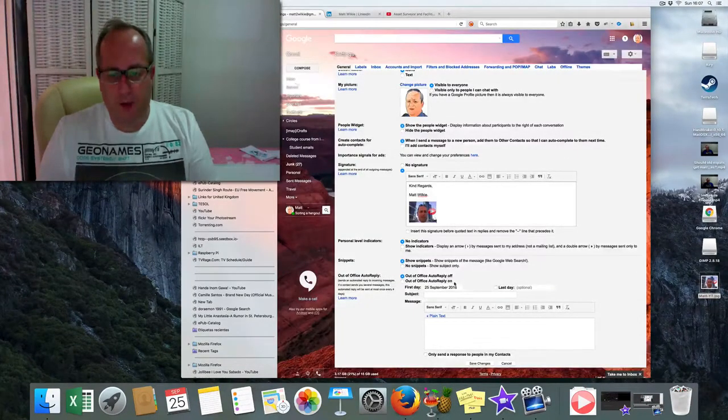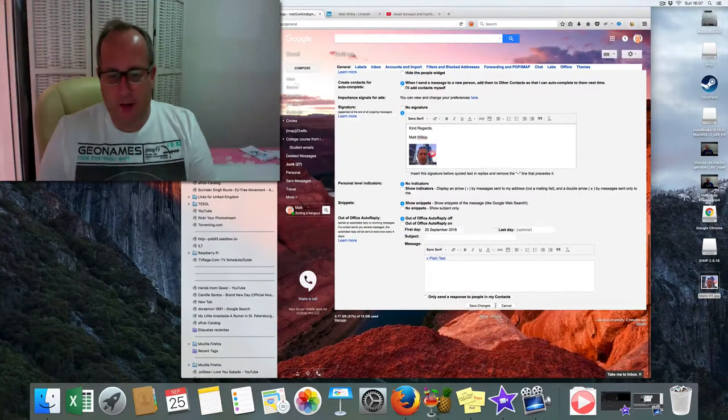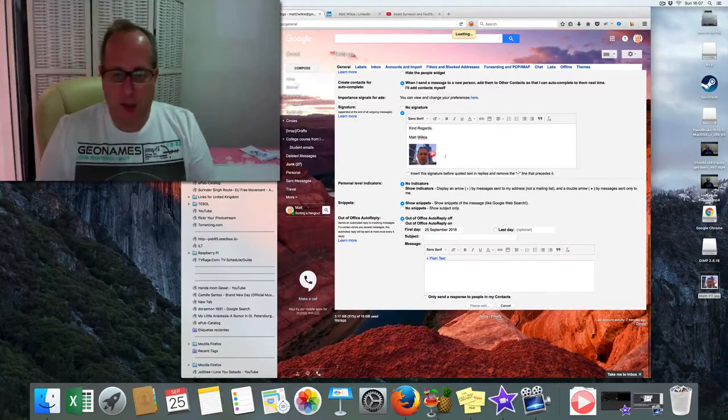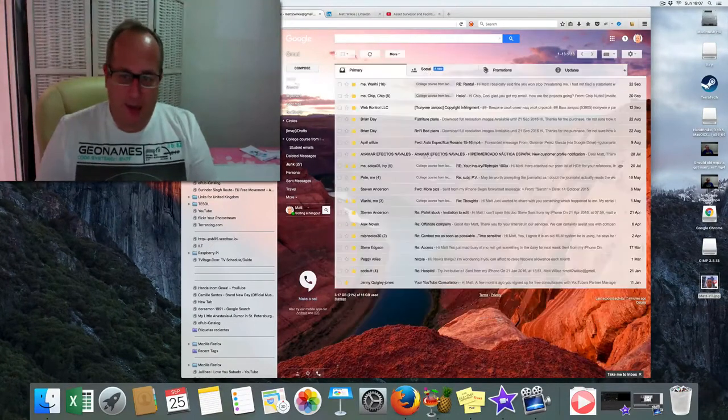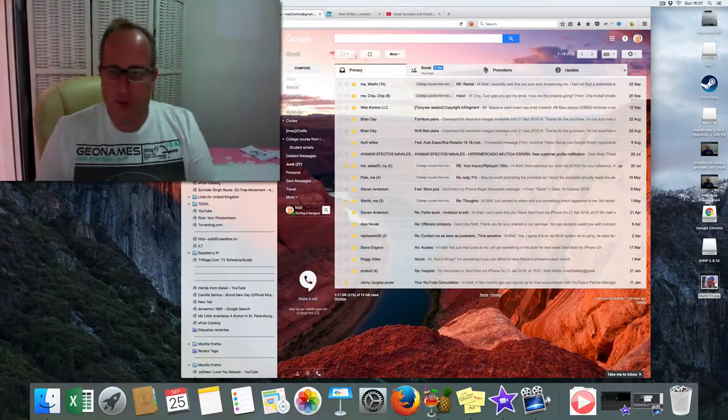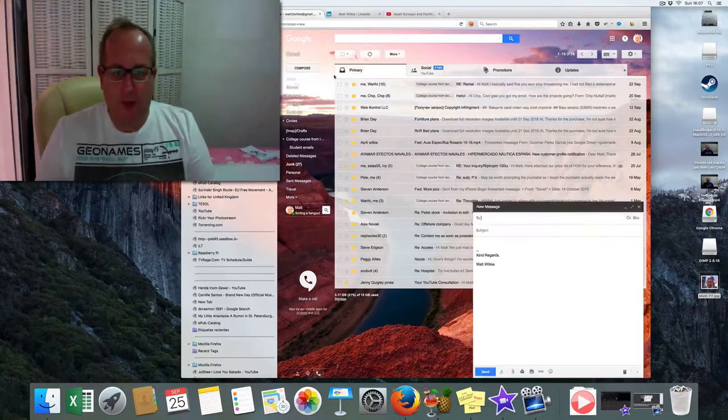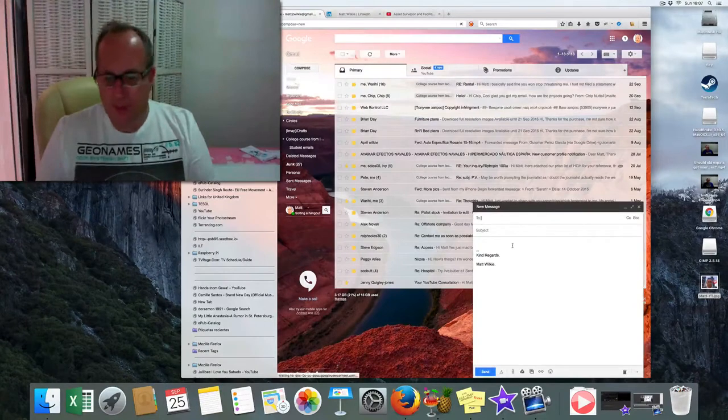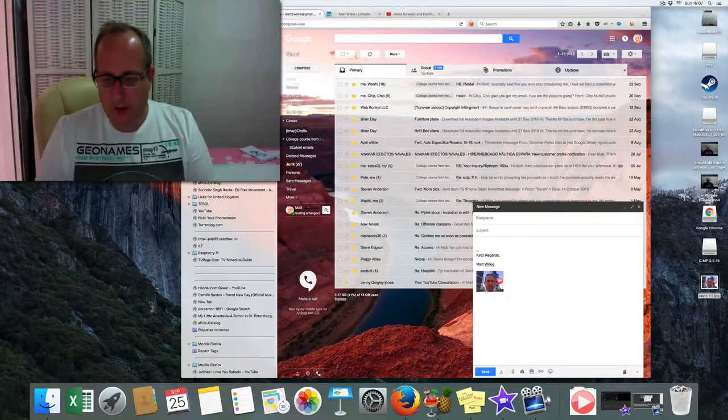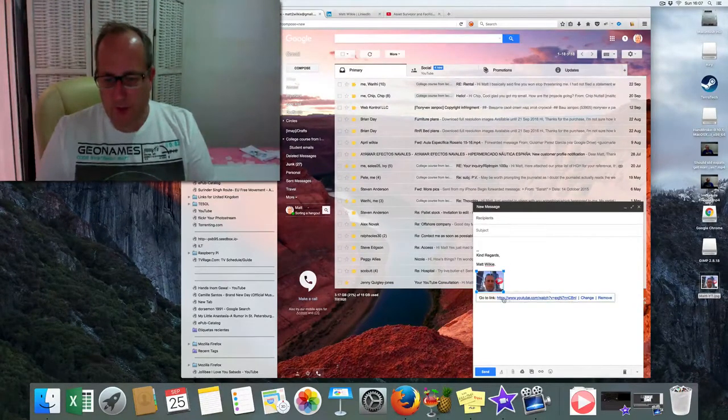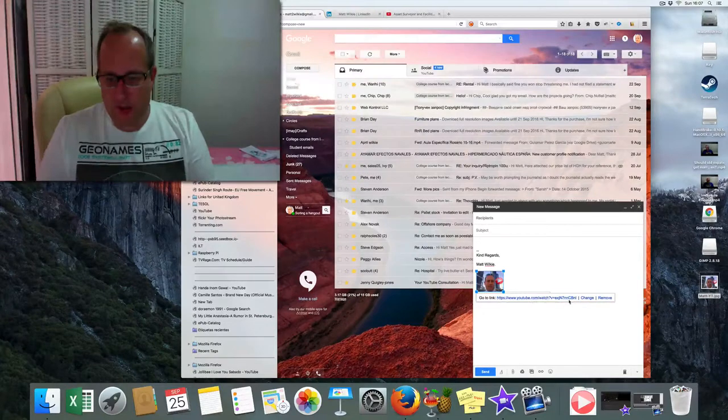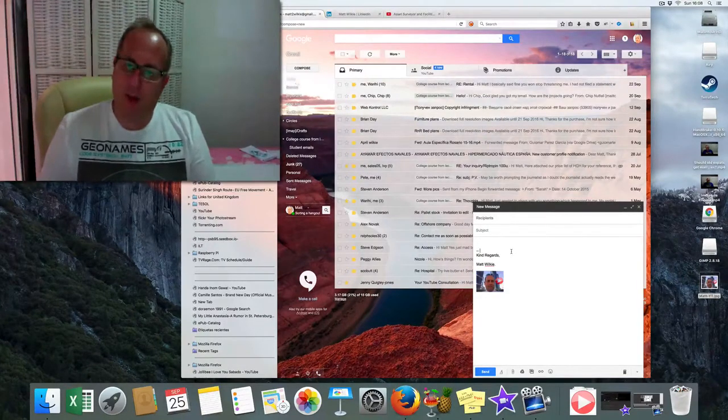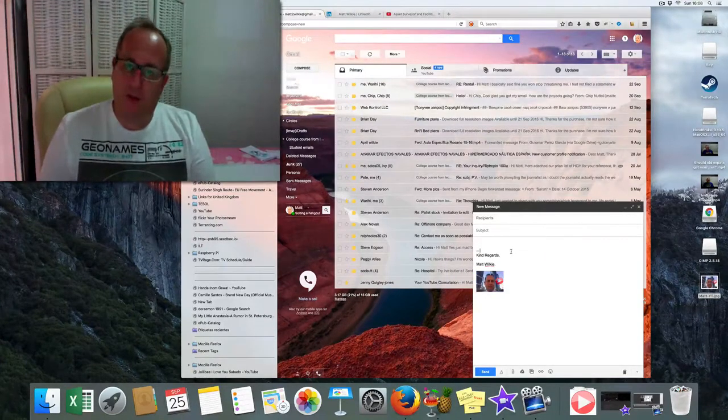Scroll down at the bottom, save changes. And now if anybody clicks on that, let's compose a new email. There you go, there's the image. And as you can see, the link's in there. Simple as that. Thanks for watching.